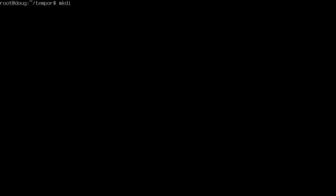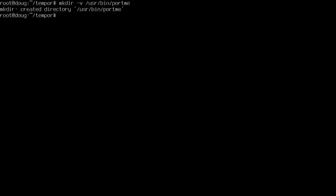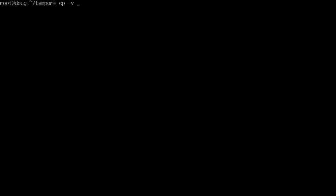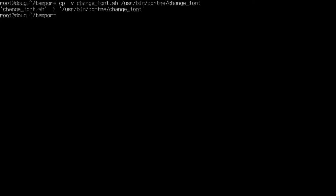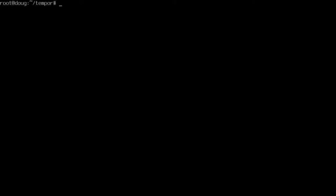I've done previous tutorials on this before. We're going to make a directory, make a global mkdir for both. We'll say user/bin, going to create a safe directory. I'm going to call it port me, and I want to copy change font script over to user/bin/port me.